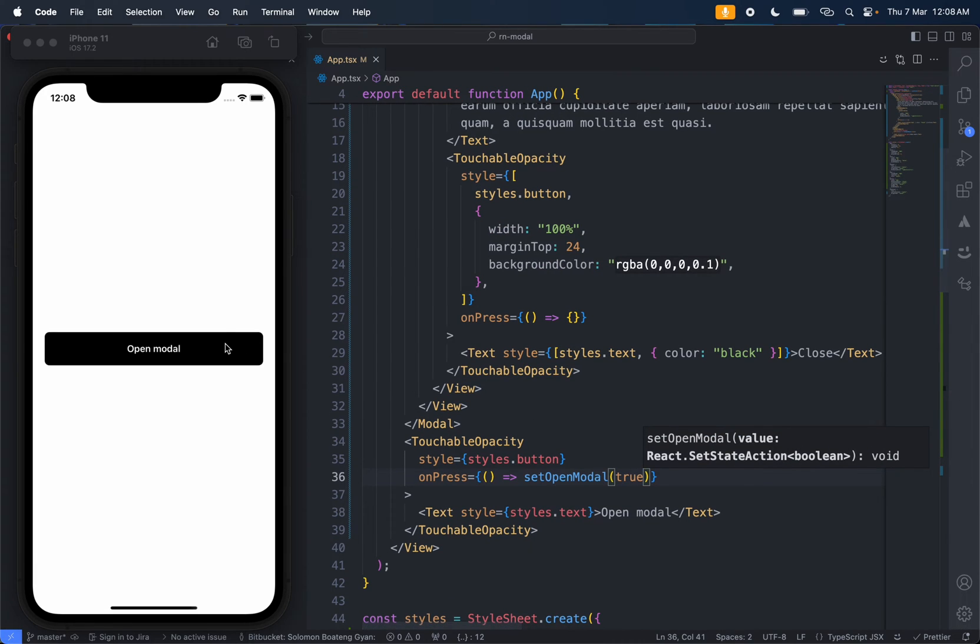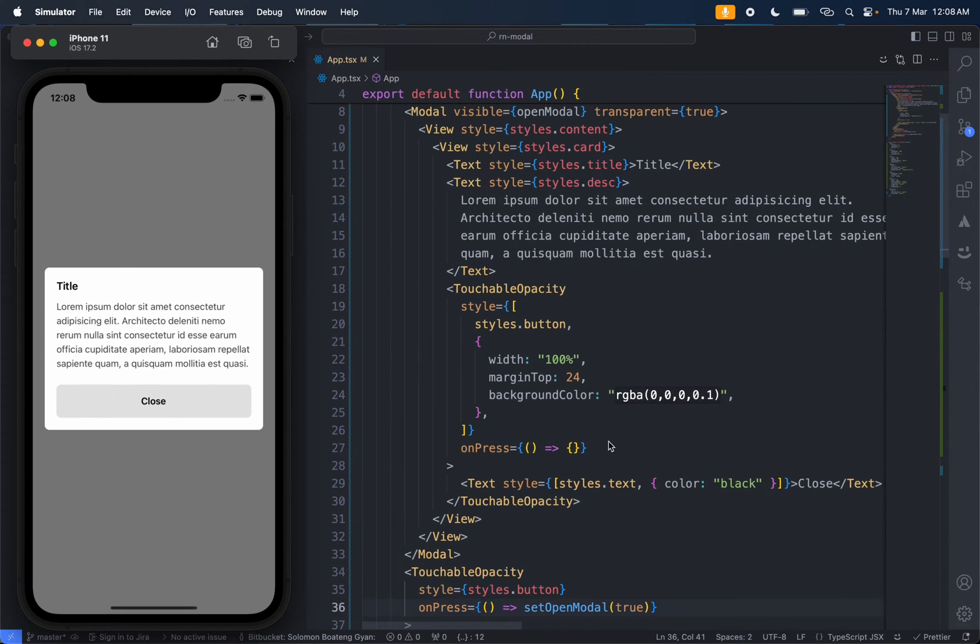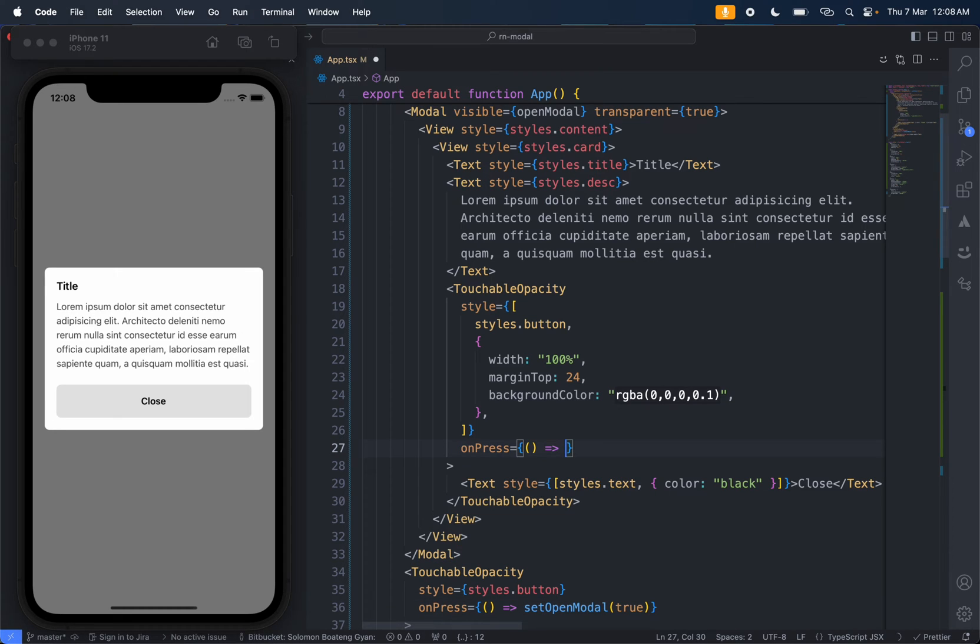Now it's going to open the modal. It can't close it, so we set it to false whenever it's been pressed. Now it closes.